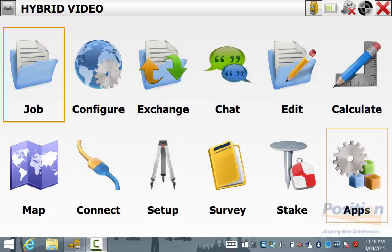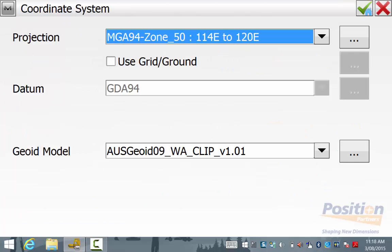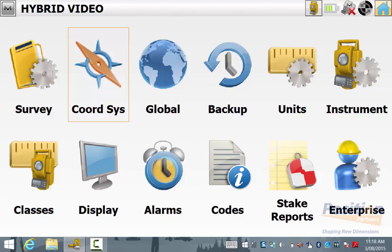From the main menu, we simply go into Configure and we'll check the coordinate system by going to Coord System. Ensure you have the right projection, datum and geoid selected, and then simply hit Back and we'll go into Survey.